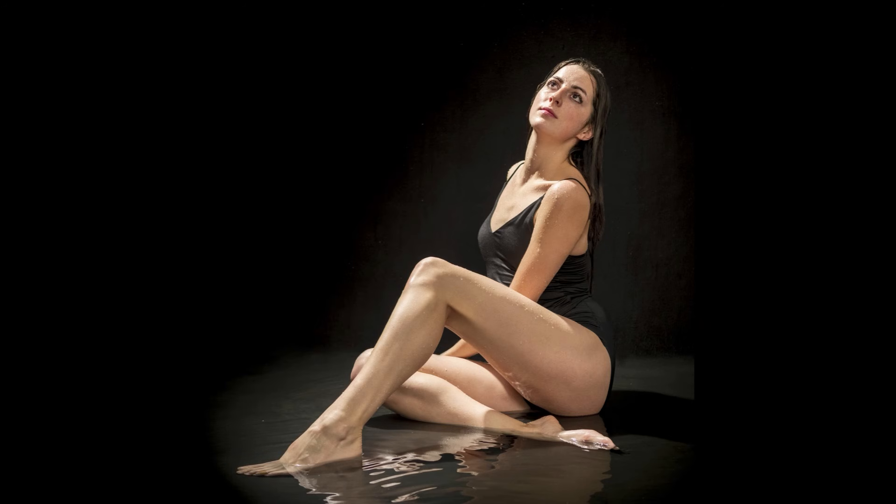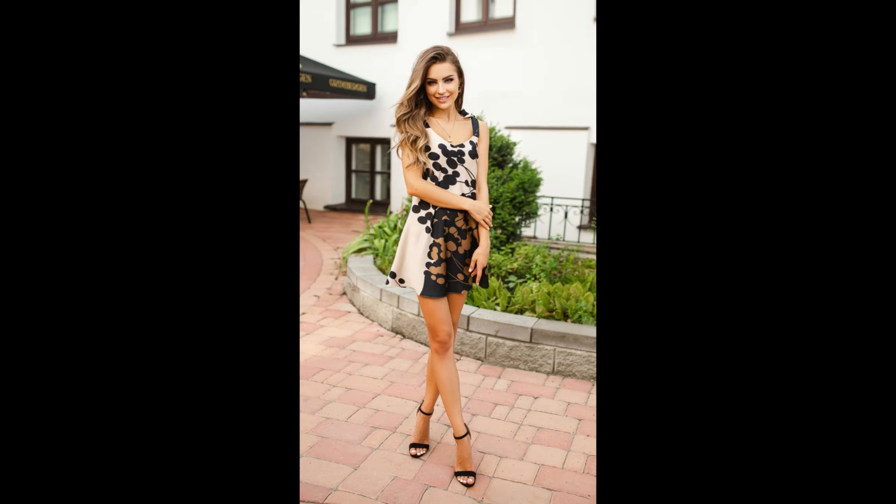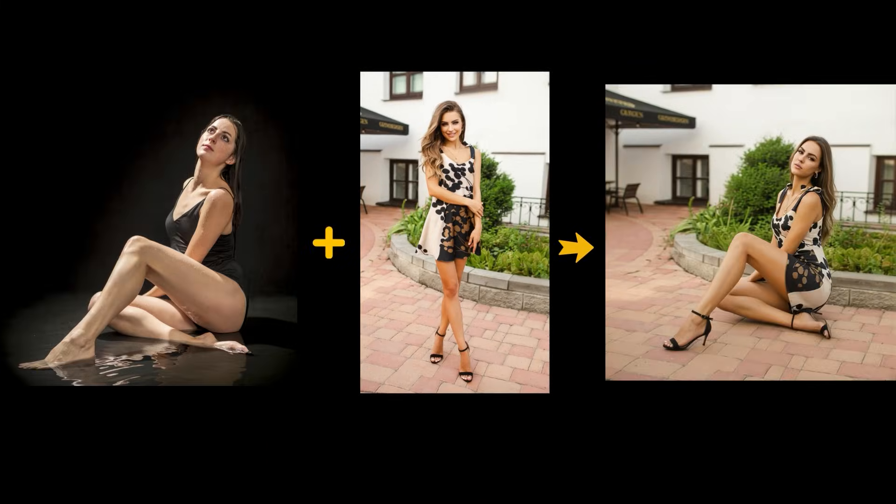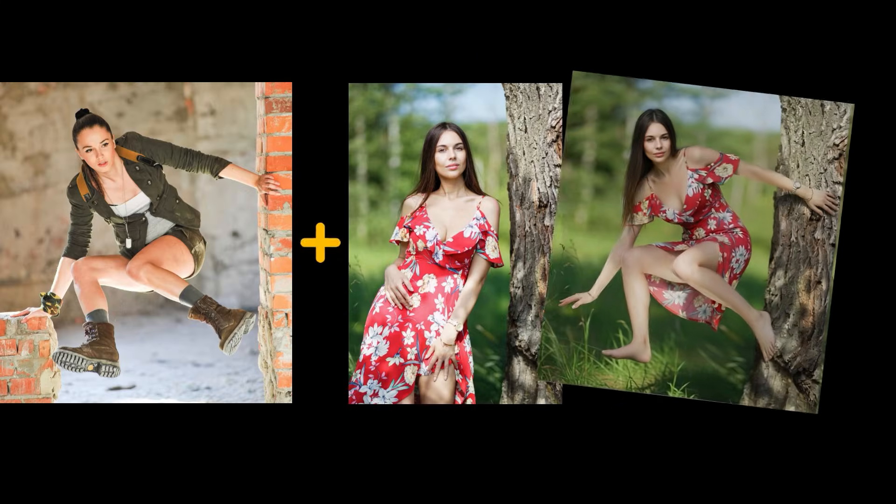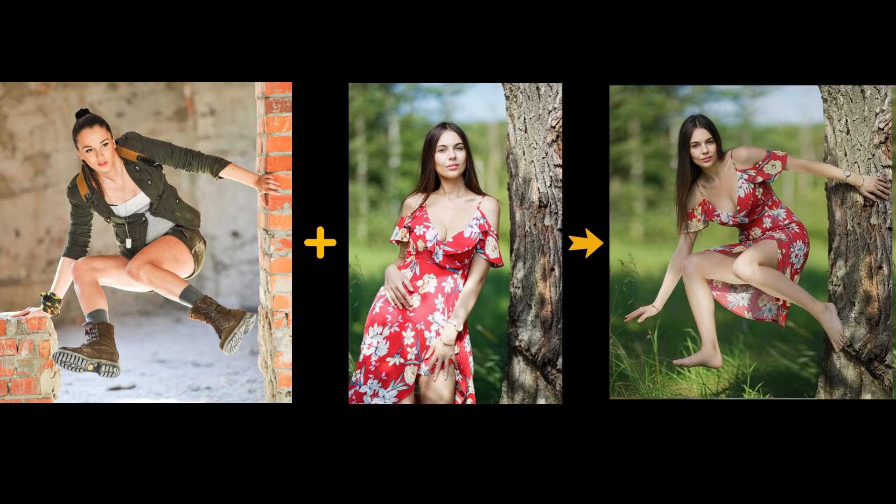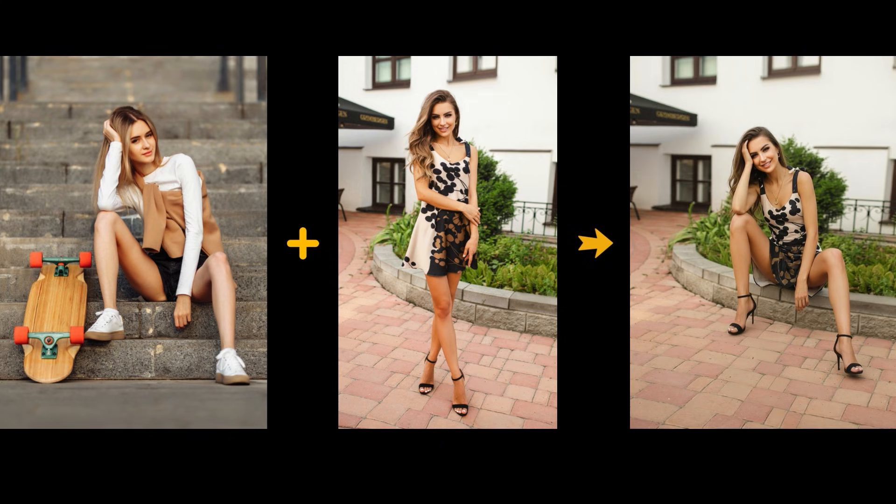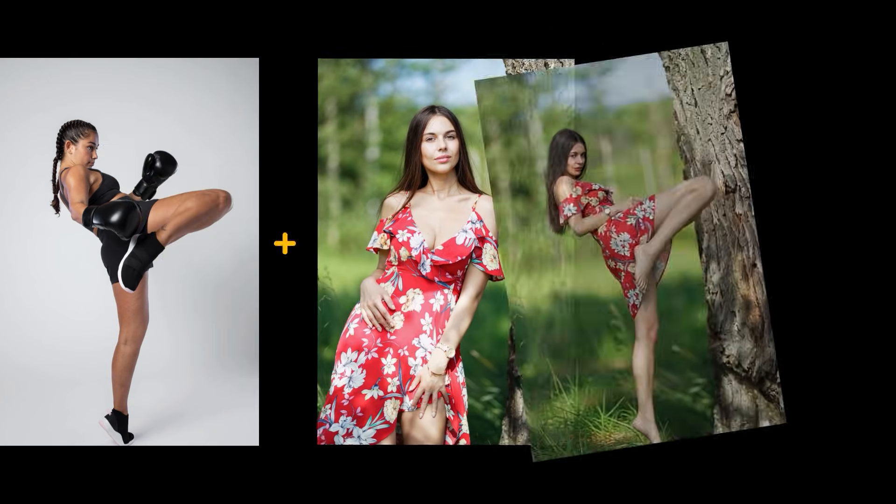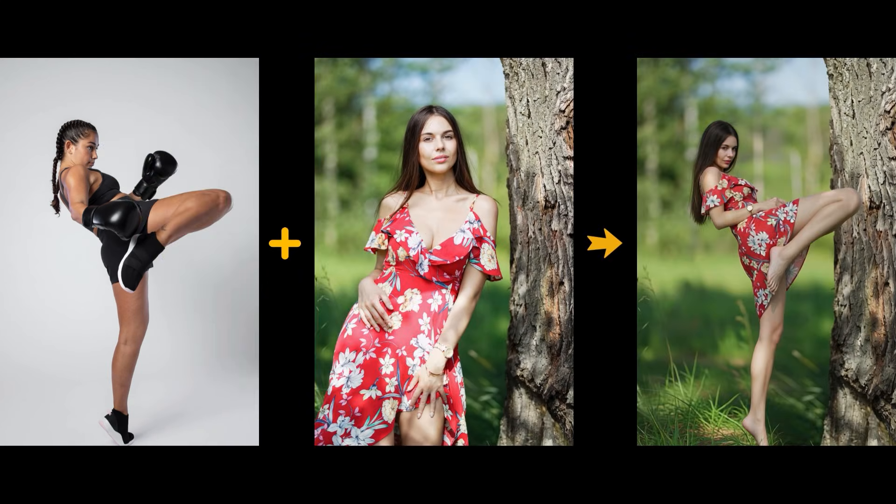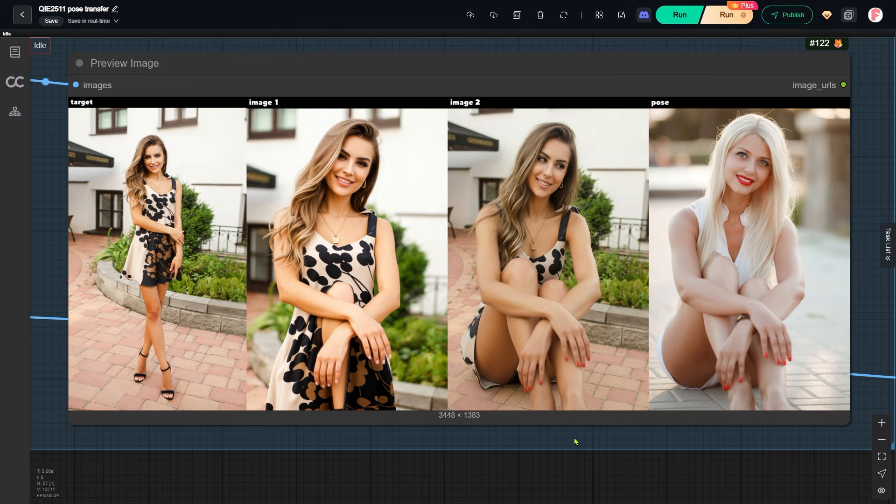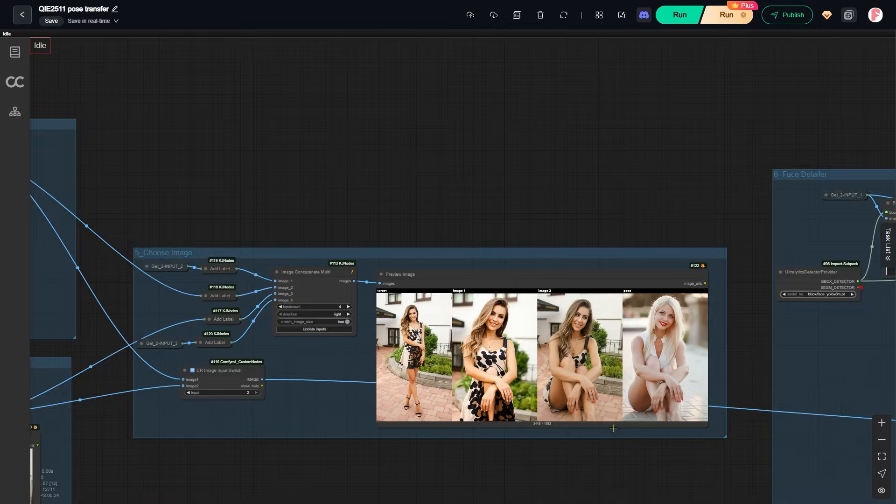Here are a few more examples. Alright, now let's move into ComfyUI and I will explain the workflow used in all these demos. This ComfyUI setup is hosted on RunningPod, which is a cloud GPU platform. If you want to learn more about it, you can check the link in the description.